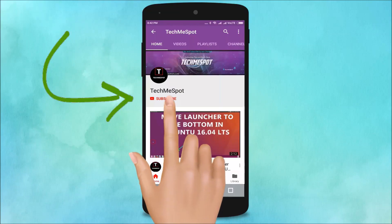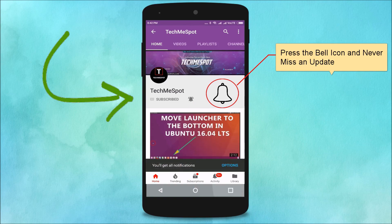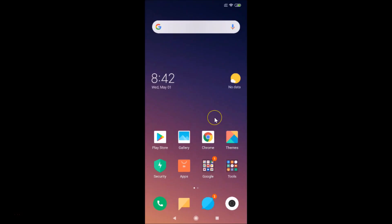Hi guys, in this tutorial I'm going to show you how to change display size in MIUI 10.2. This is my Redmi Note 7 Pro device.